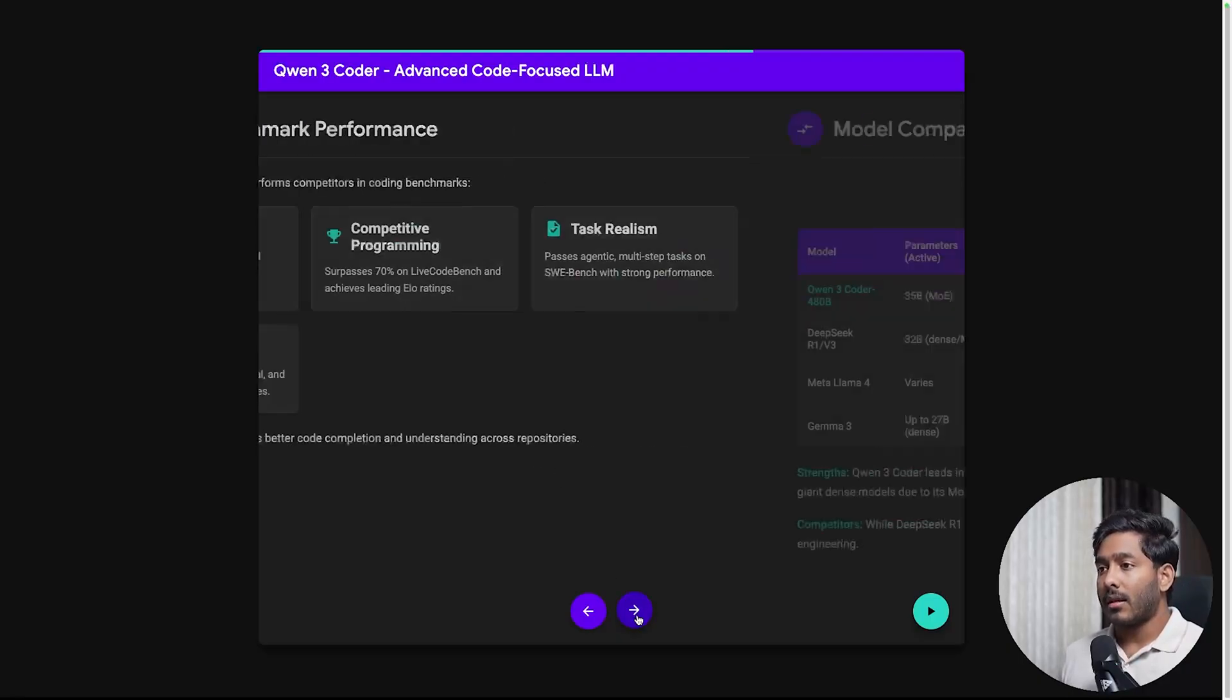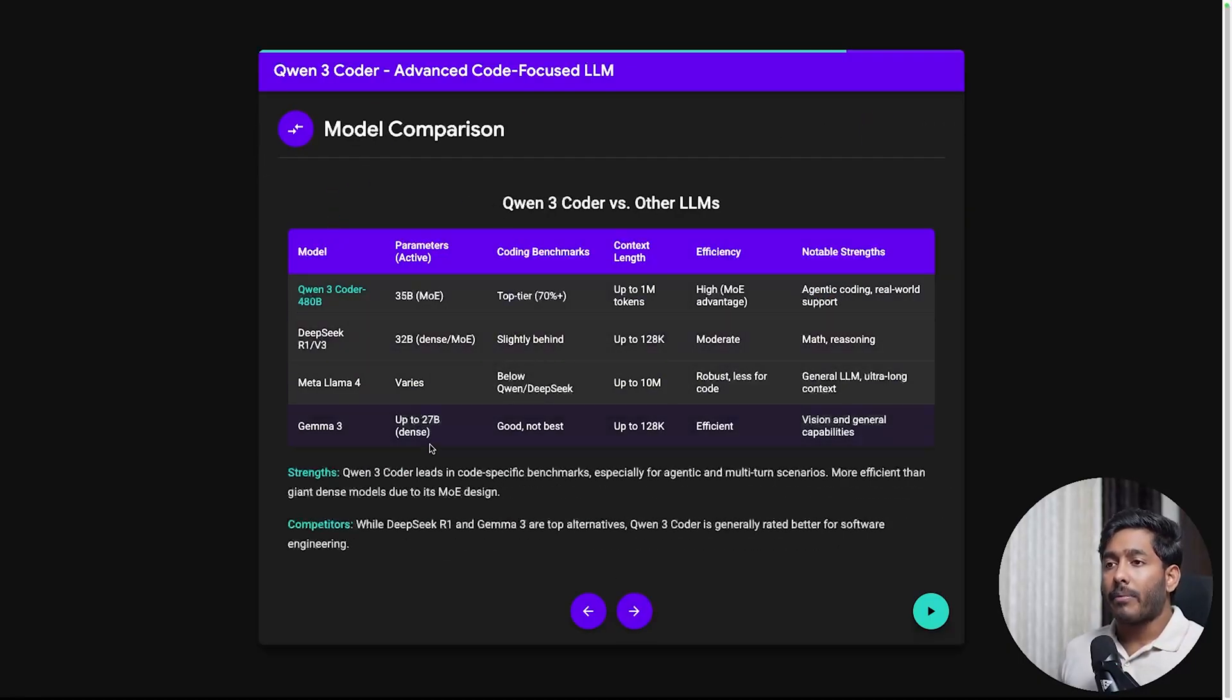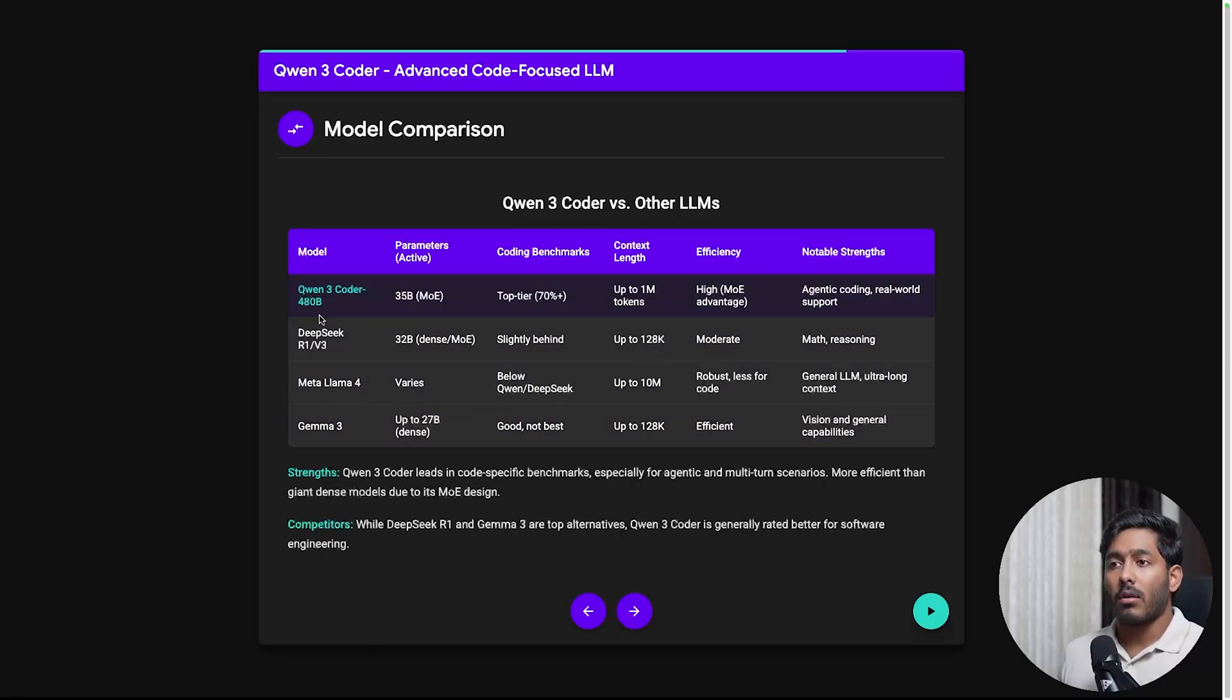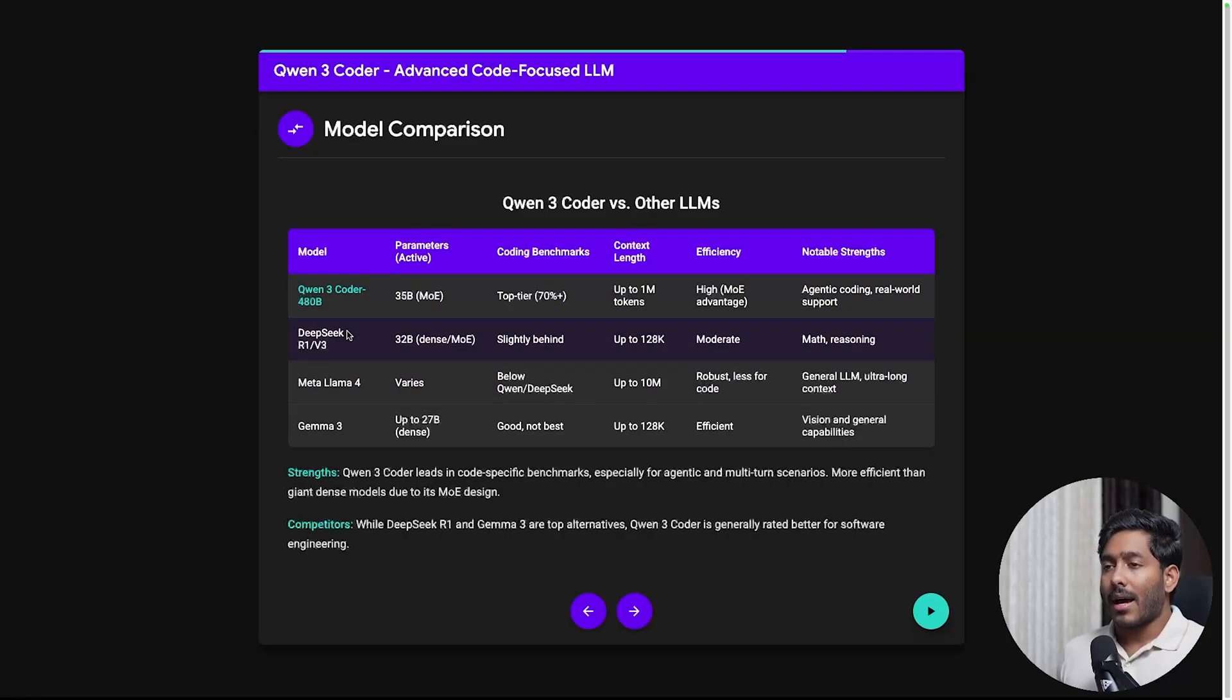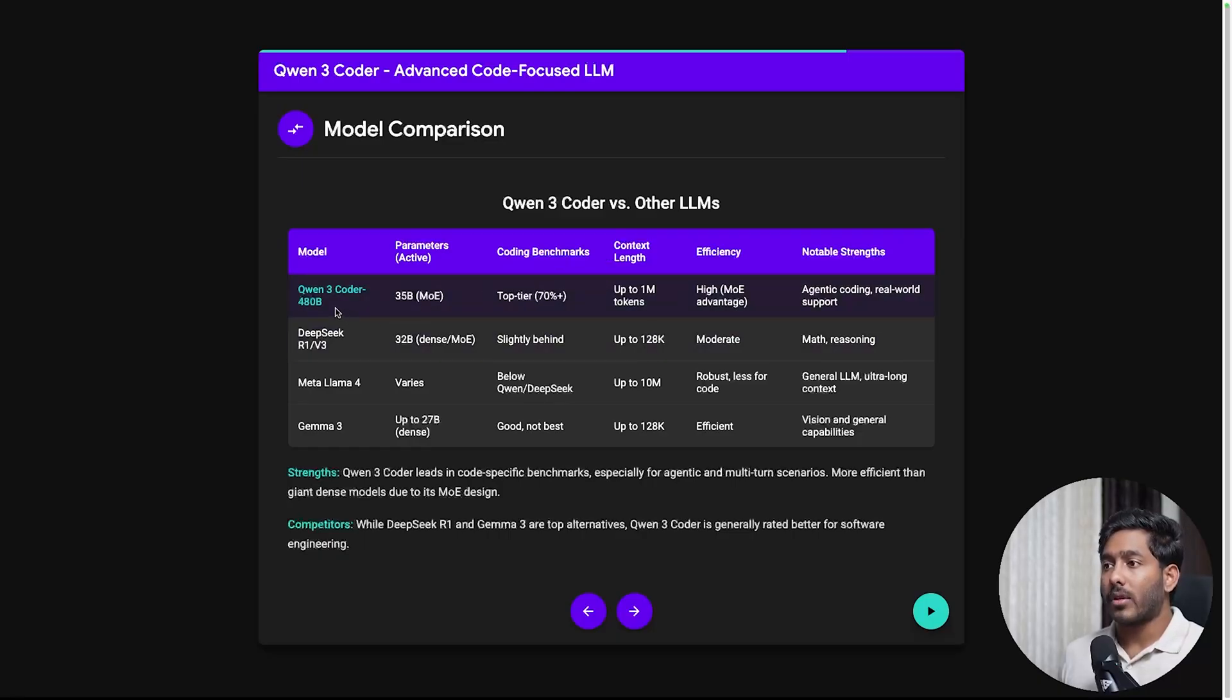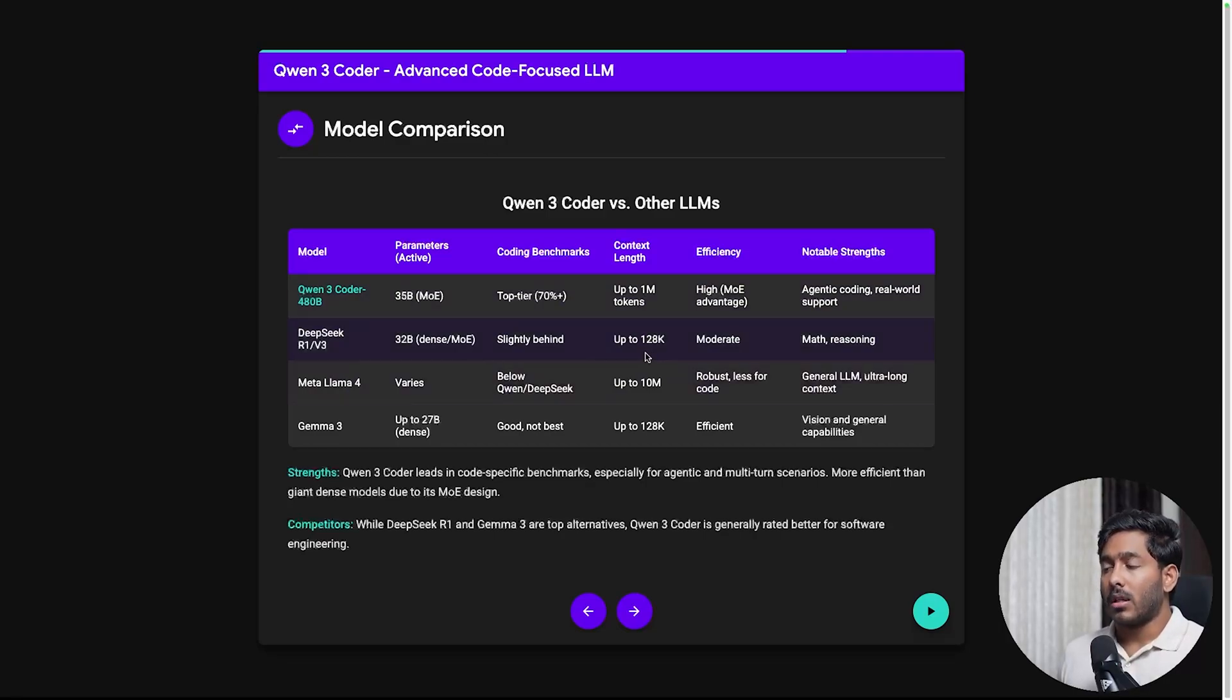Now let's compare that with some of the other top tier open source models we have. We have Quen3 Coder with 480 billion parameters, out of that 35 billion is active. Then we have DeepSeek R1 V3 which is 32 billion Dense MOE. Looking at the coding benchmark it is slightly behind Quen3 Coder. The context length, Quen3 Coder can go up to 1 million tokens but DeepSeek is limited to up to 128k.